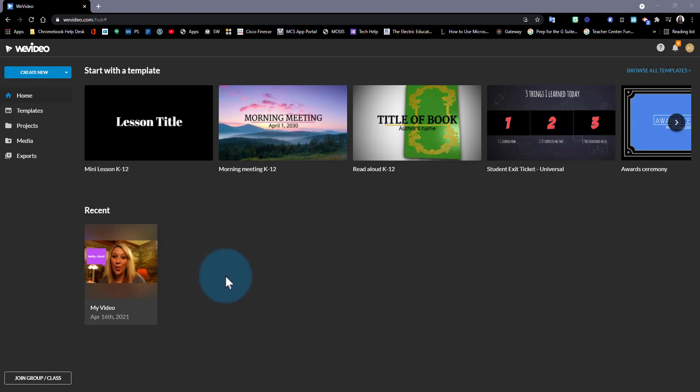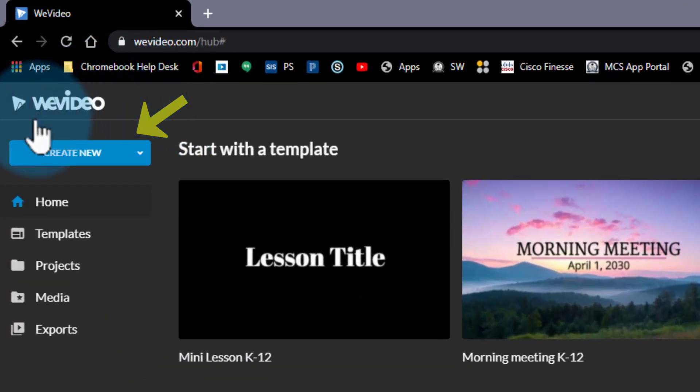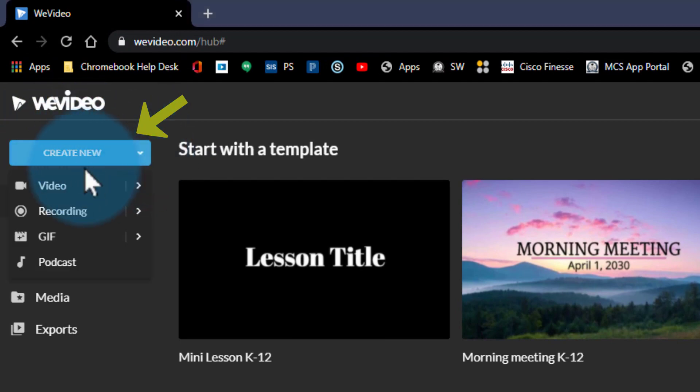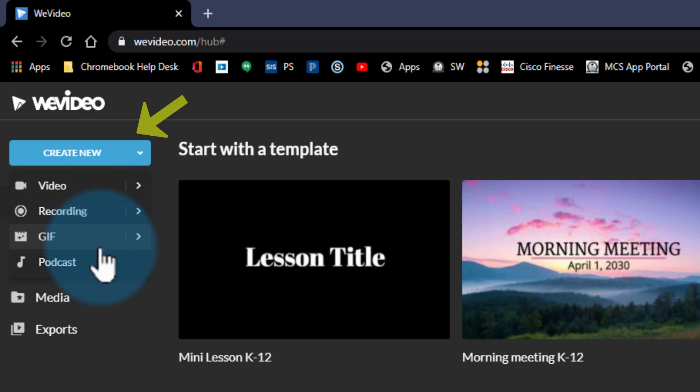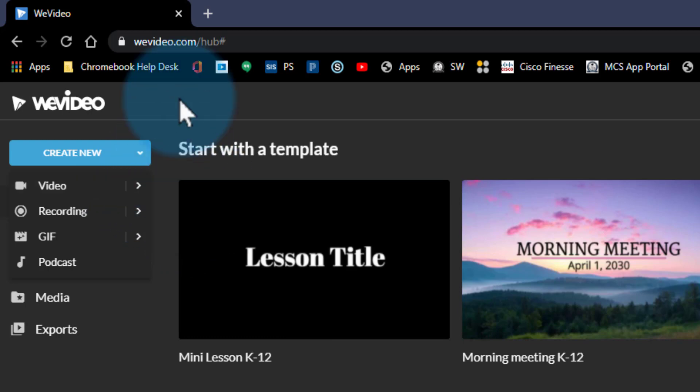Let's go ahead and do a tour in our WeVideo dashboard. So when you open WeVideo you will land in this dashboard. In the top left corner you will see this blue button to create a new video, a new recording, a new gif, or a new podcast. These arrows will give you additional sizes to choose from.